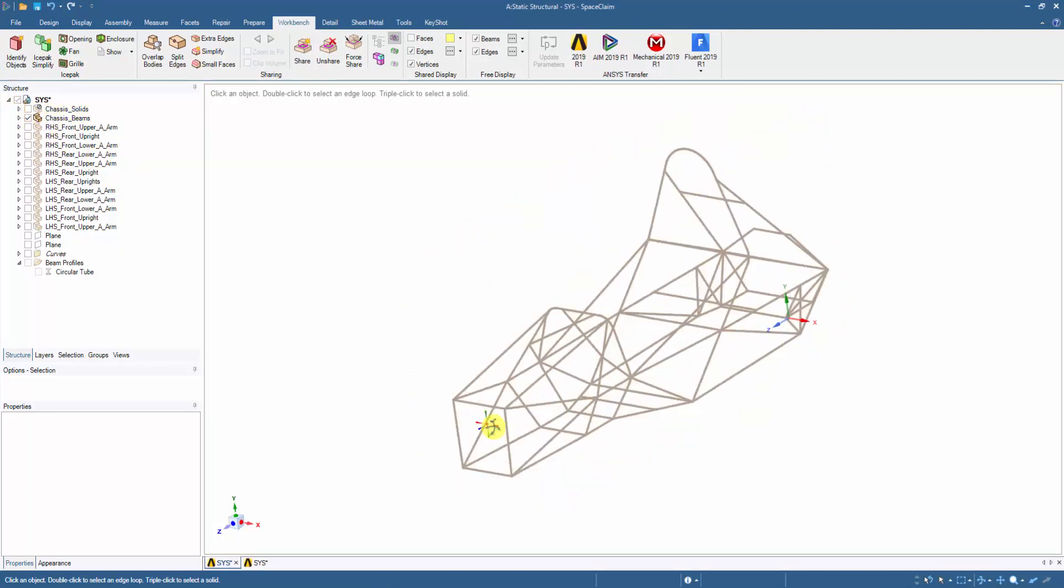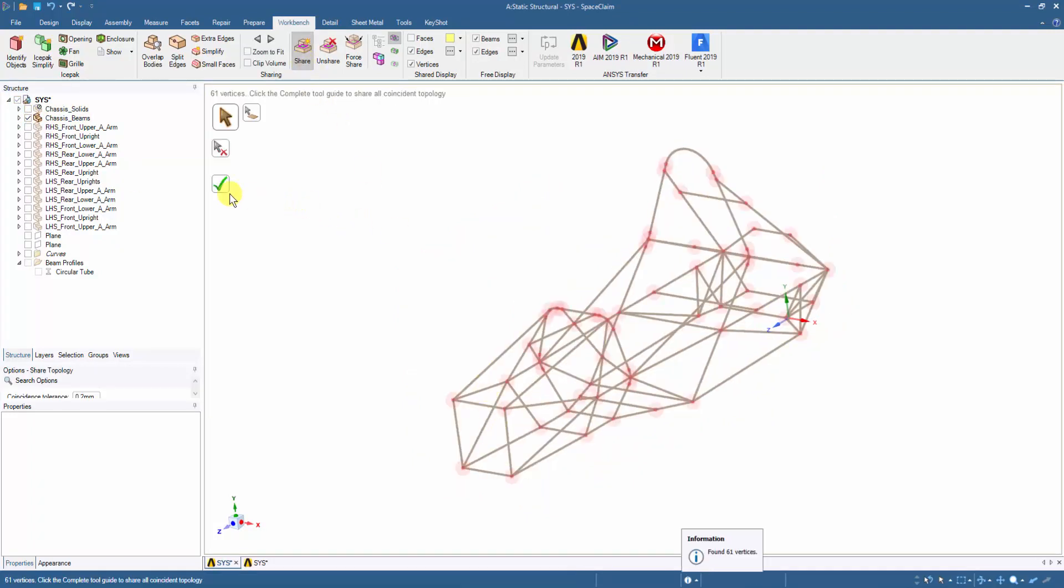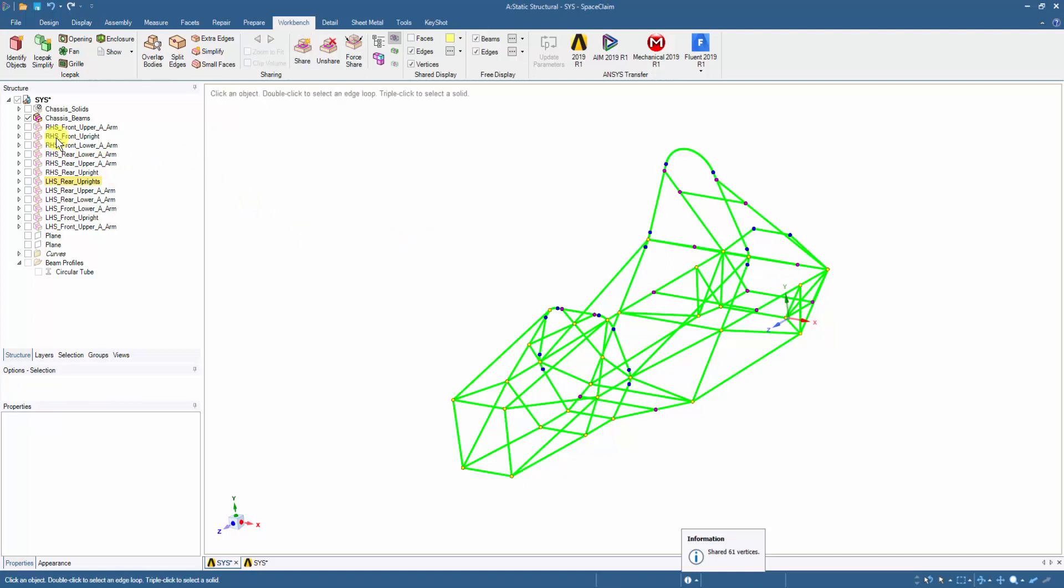As we would like the chassis members to be imported into Mechanical as one part, we hide all the other components and click on the shared tool in the workbench tab. Clicking on the green tick, all the common vertices are thus shared for the chassis, and their members are converted to one part.